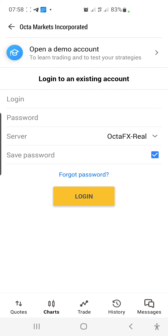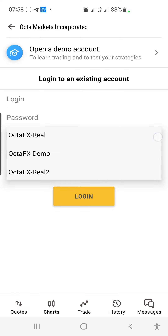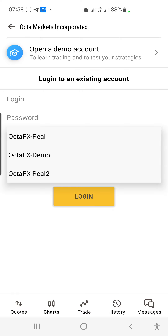This is a video on how to use MetaTrader 5. First of all, to use MetaTrader 5 we need a broker so that you can log in.